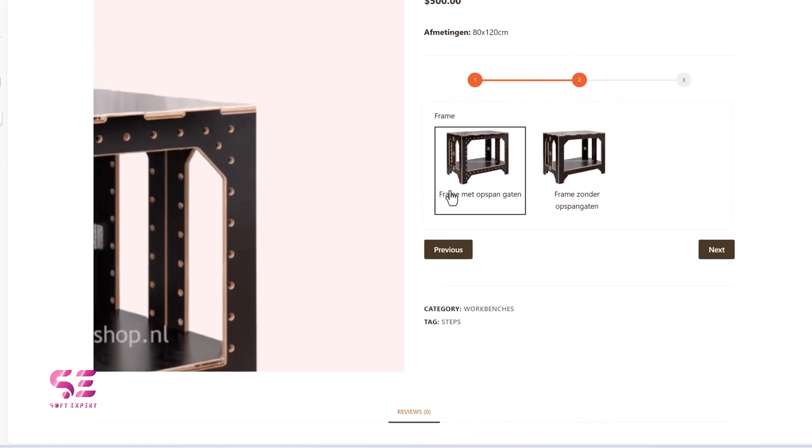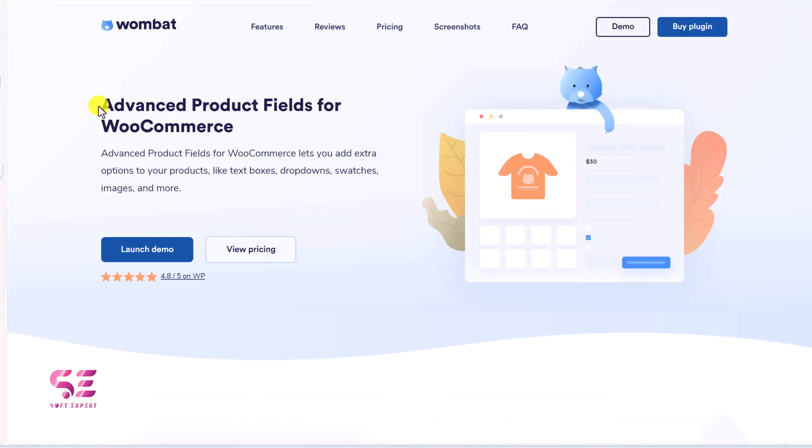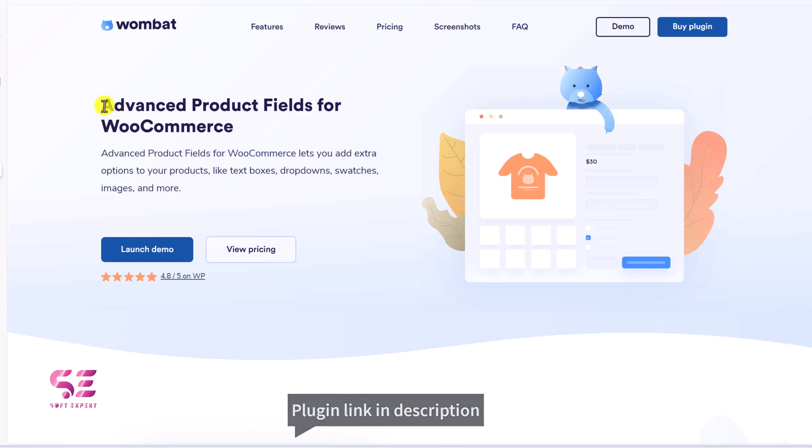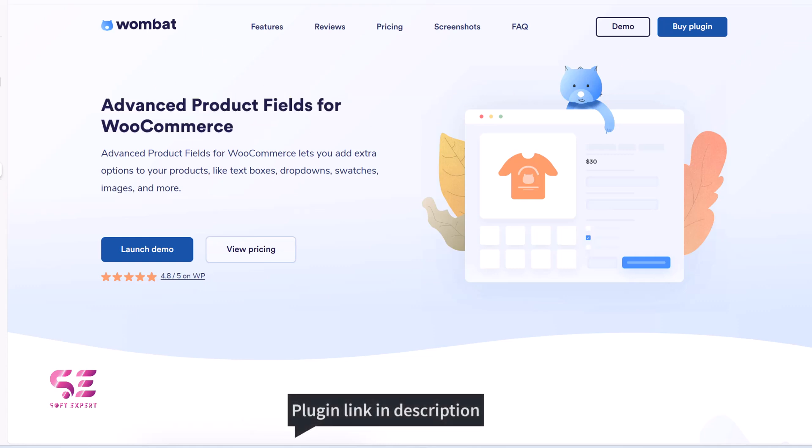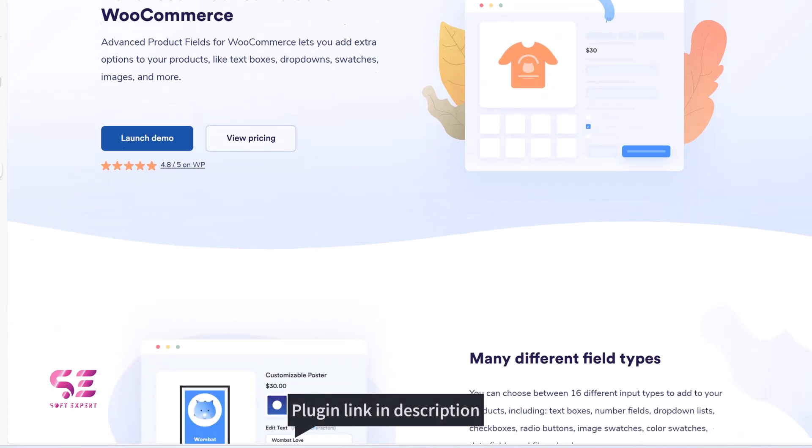Now to get that premium version, just follow the first link in the description, which will take you to this page. You can see advanced product fields for WooCommerce. And this is the plugin's premium version. You can learn more about this here on this page.